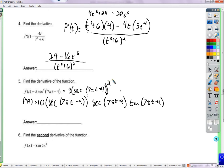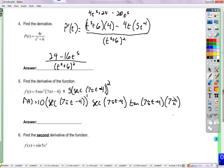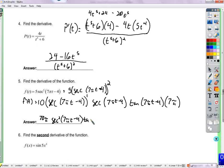The outermost function was something squared, so we brought that down and kept the inside. Now we multiply by the derivative of the inside function — that's secant times tangent — then by the derivative of the innermost function, 7pi·t minus 4, which is 7pi. So altogether: 70pi times secant squared of (7pi·t minus 4) times tangent of (7pi·t minus 4). And we're done.